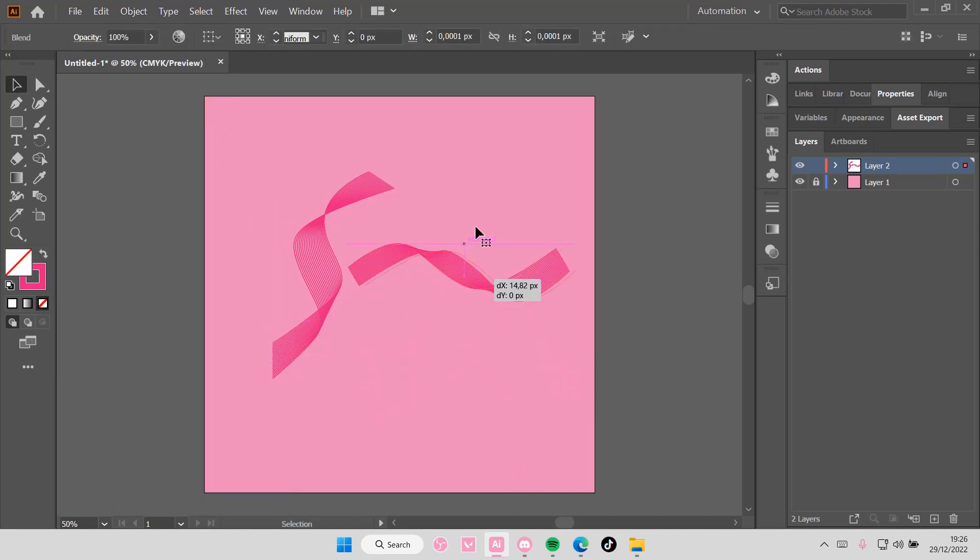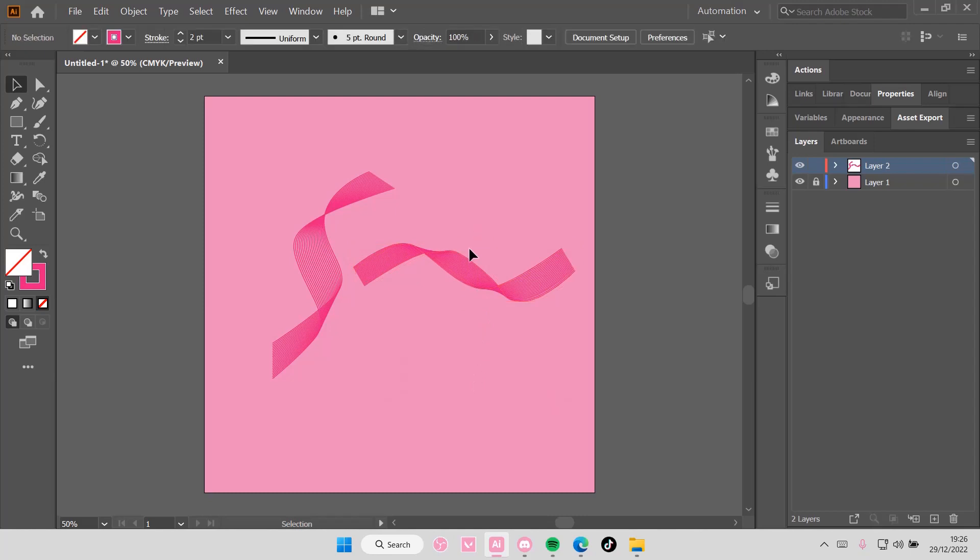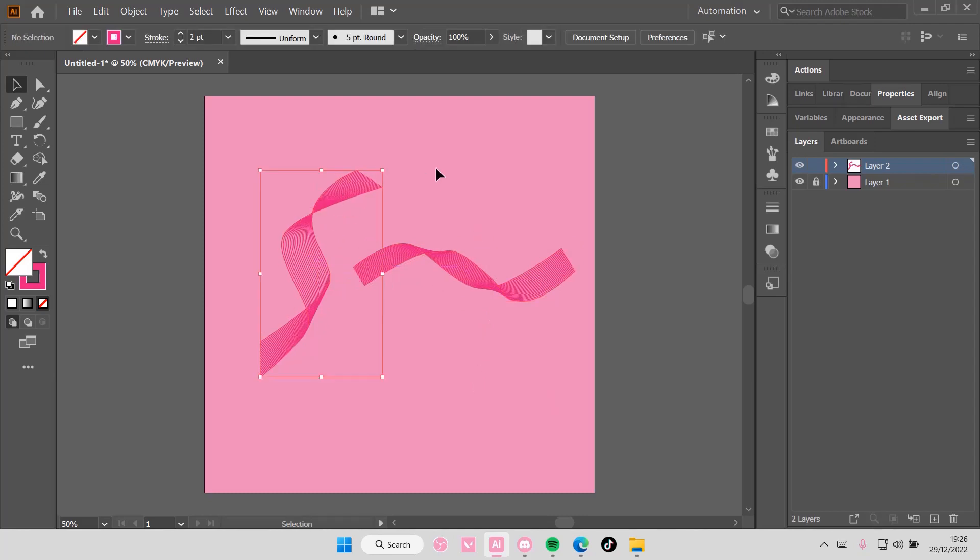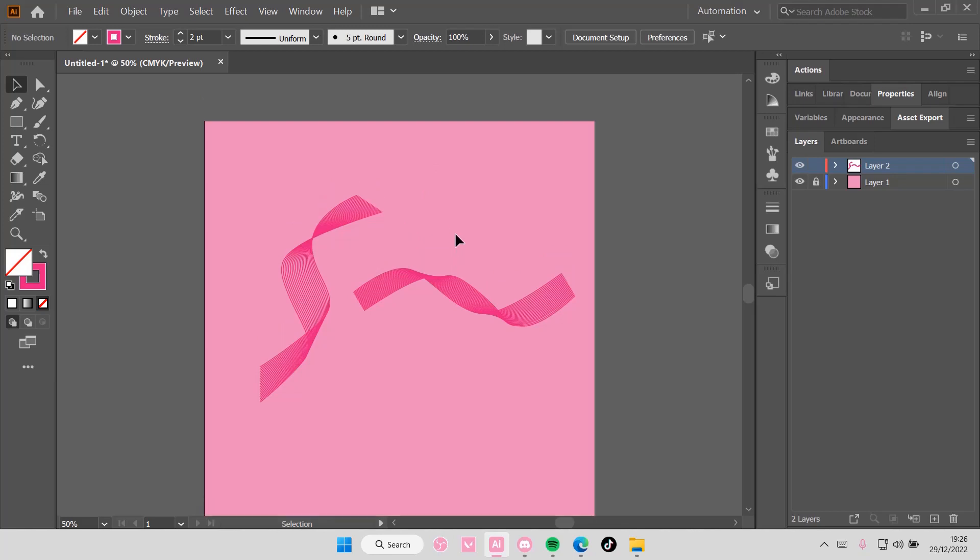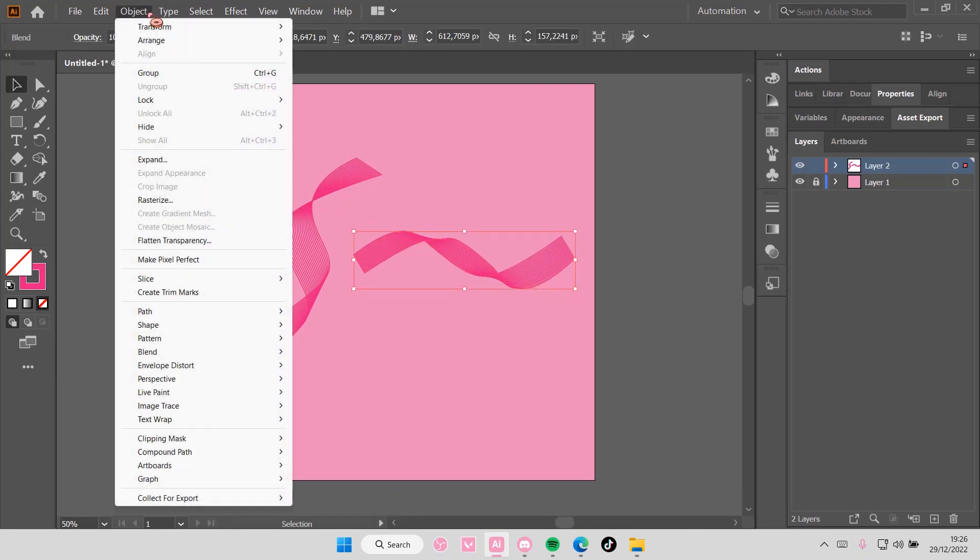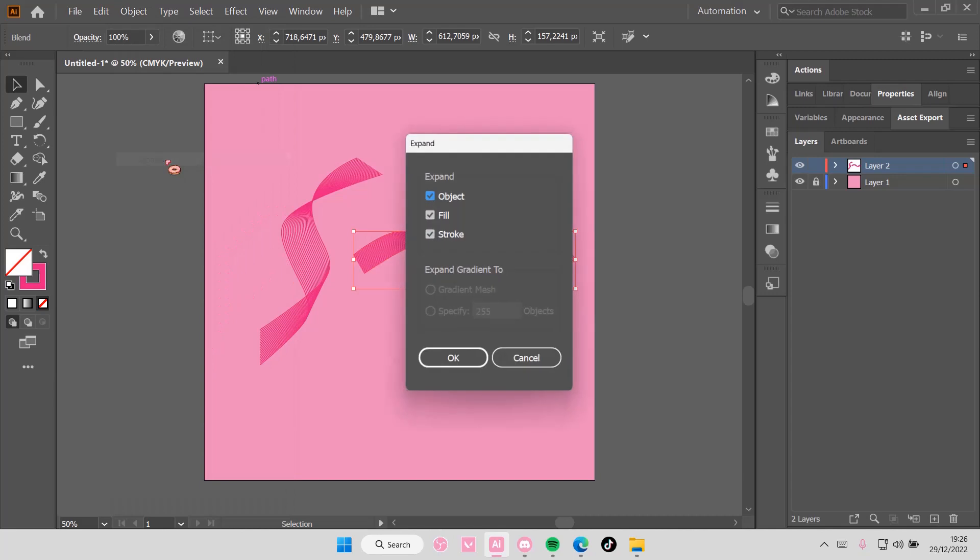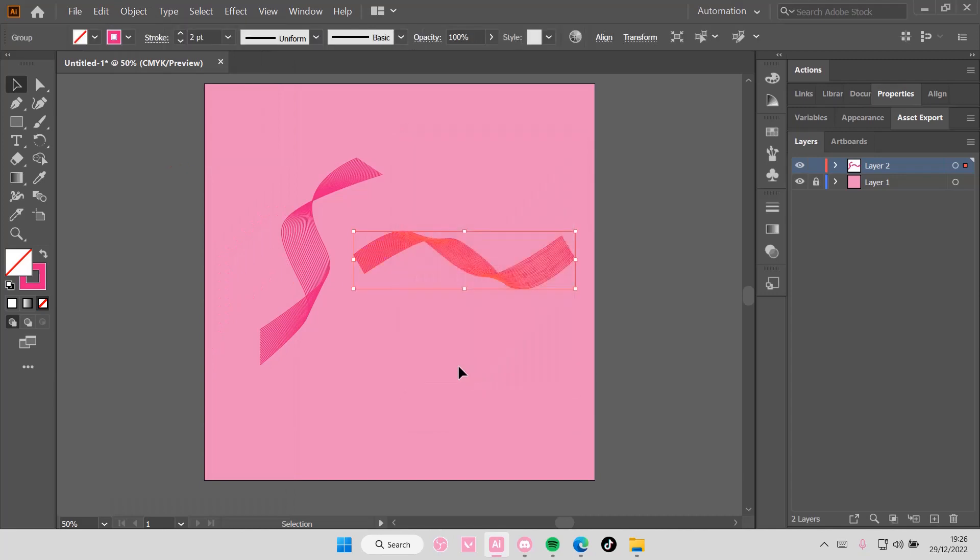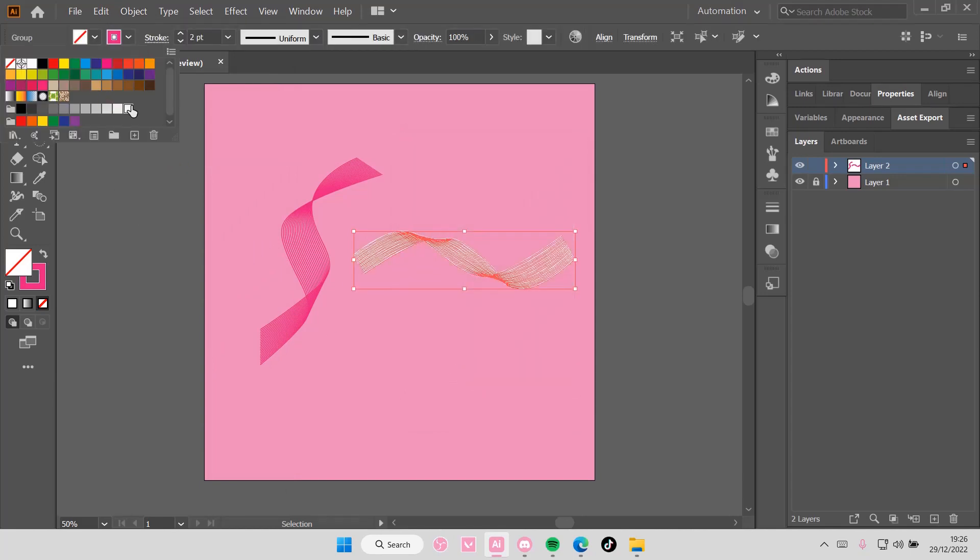This looks more like a ribbon to be honest than the other one. But yeah, that is basically it. I think you can change the color once you've expanded it. I'm not quite sure. Yeah, I think you can, to like this white one for instance.